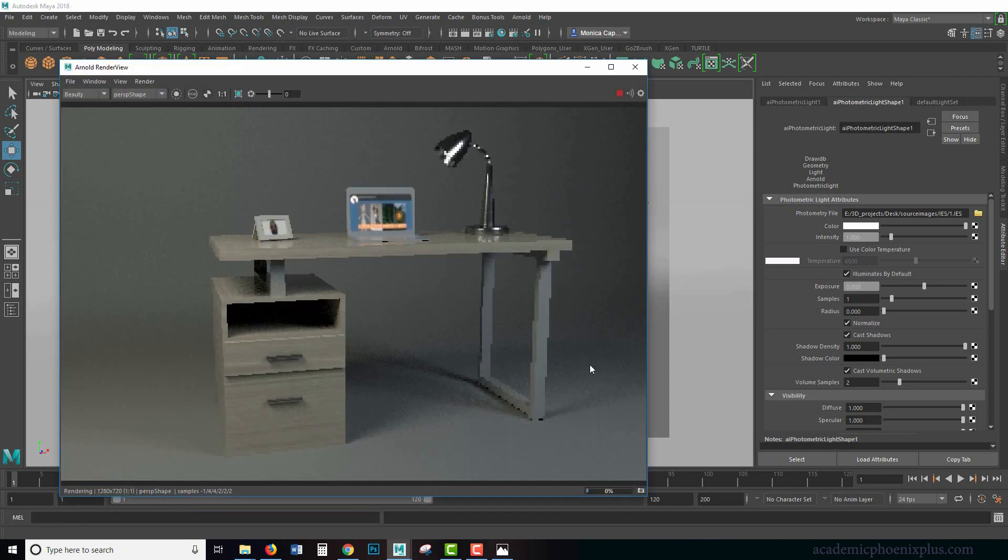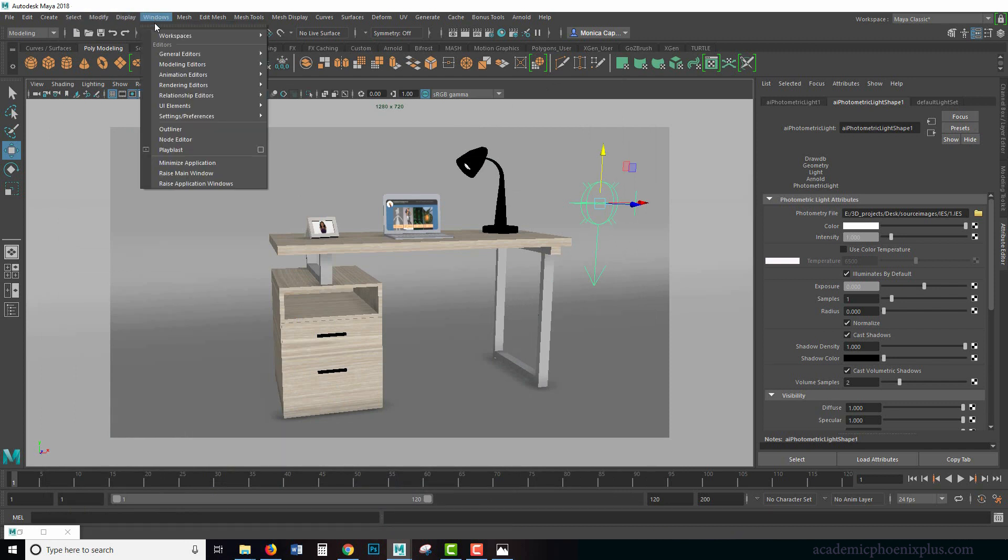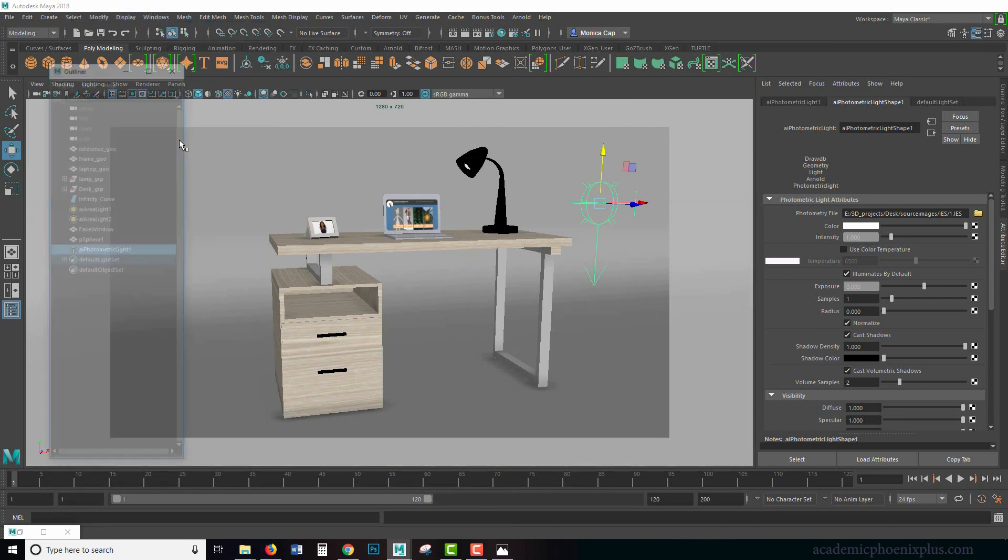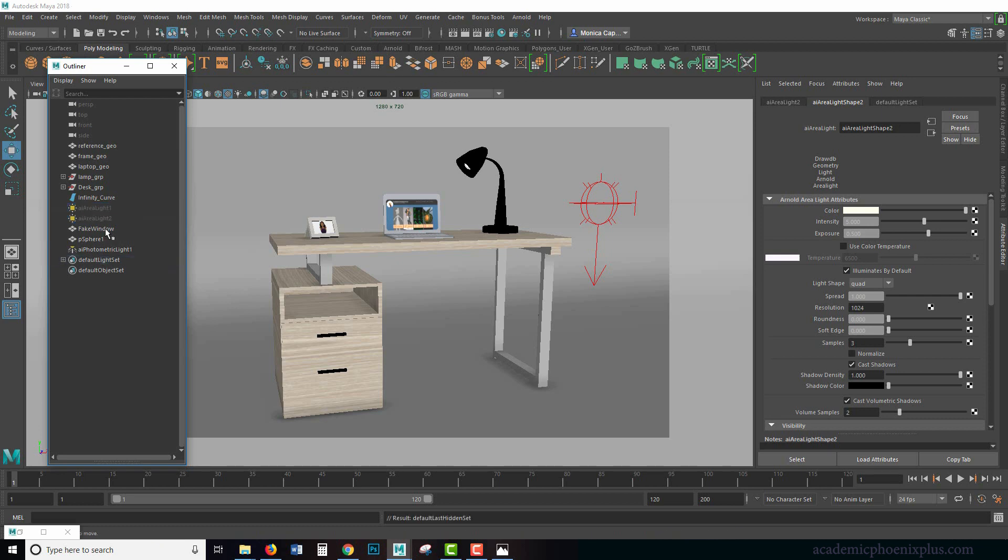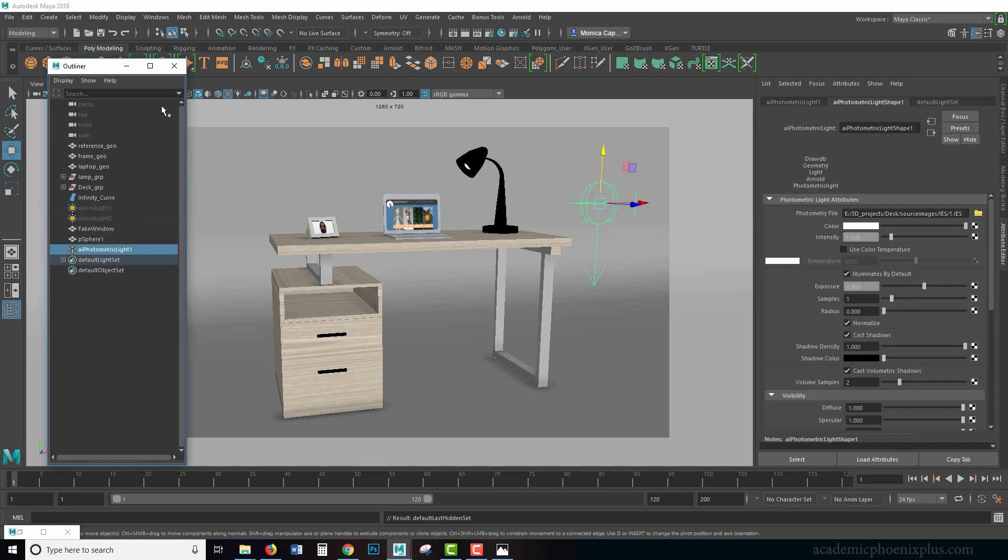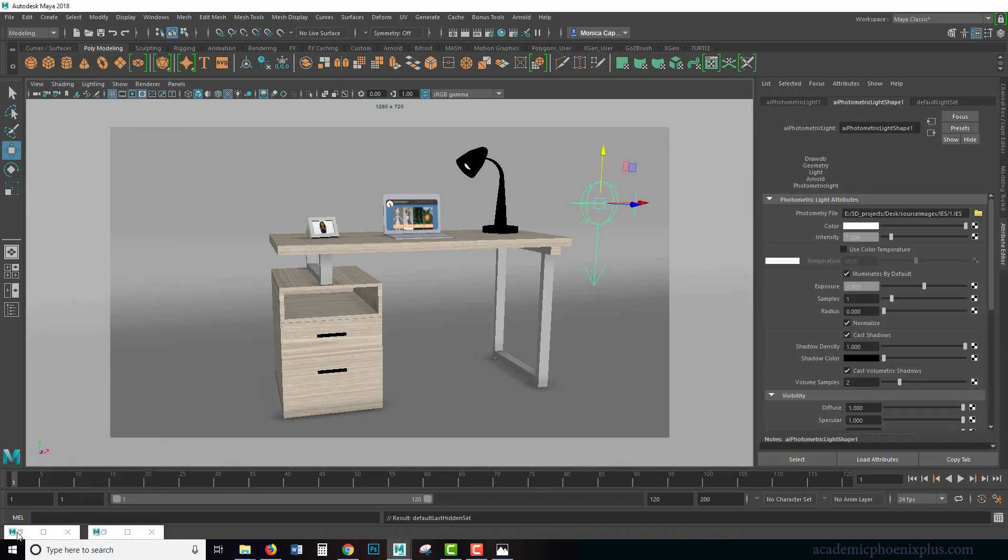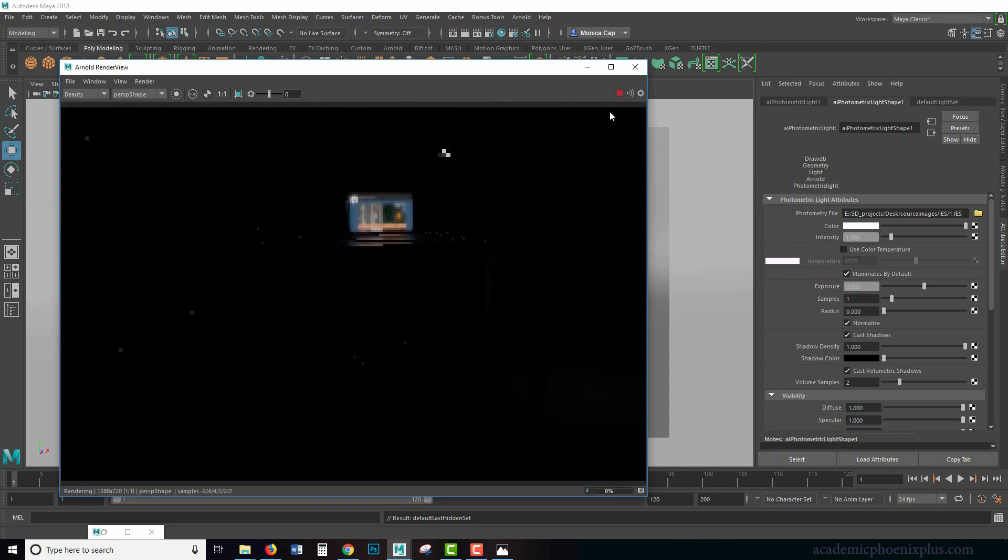And we can't see very much. So it might be helpful if I go to my outliner. Windows outliner and I'm going to hide the lights that I currently have. So control H. Here's my photometric light.